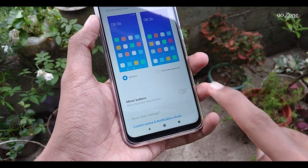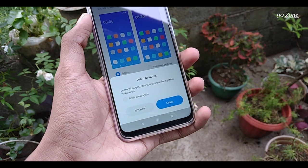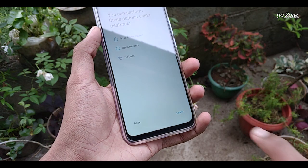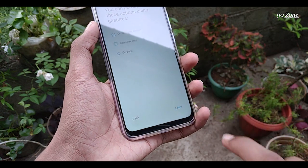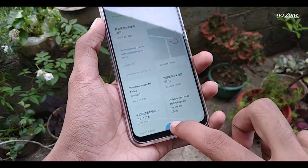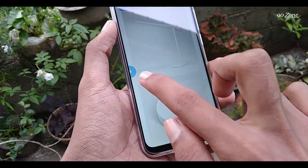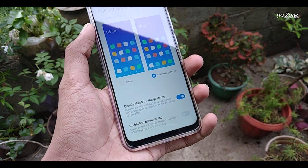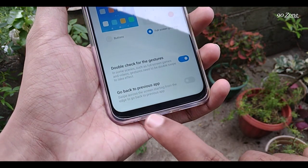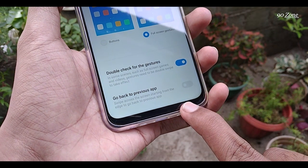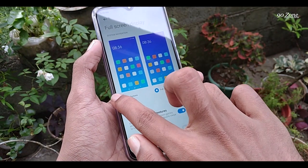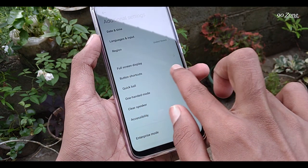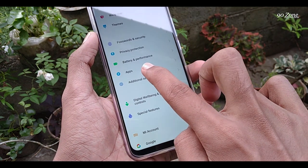You can see the Full Screen Gestures option — click on it. You will see a preview of how to use it. You can click the Learn button to see a preview. Full screen mode is now enabled. If you want to go back, you can swipe from the right or left edge. If you like full screen display, you can enable this option.